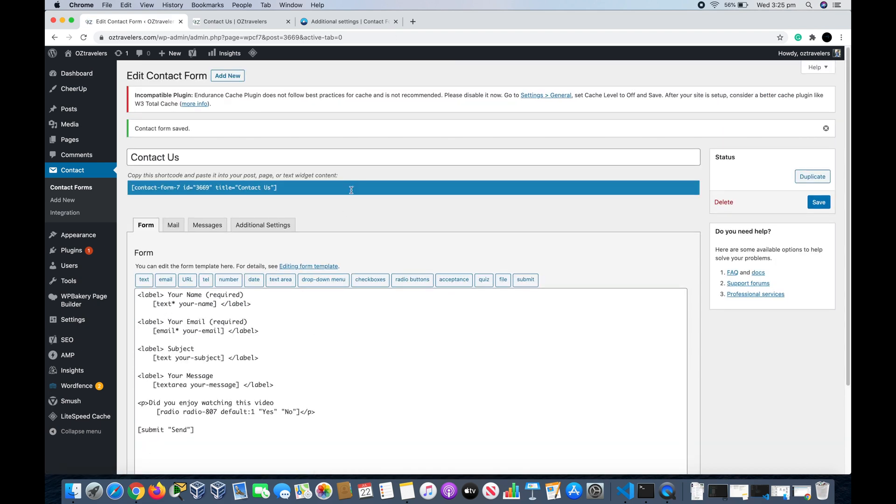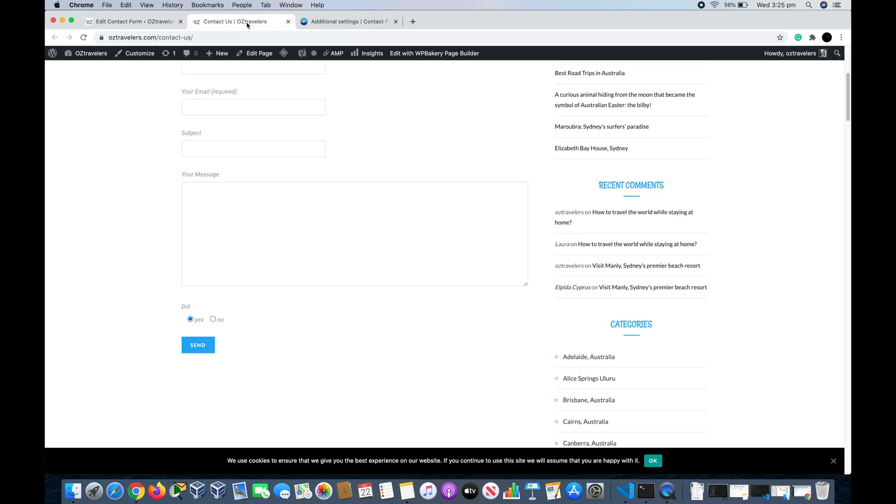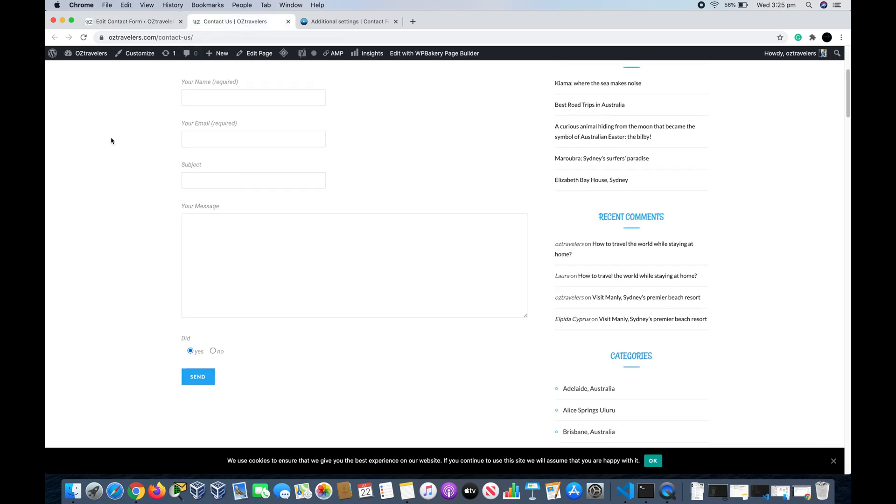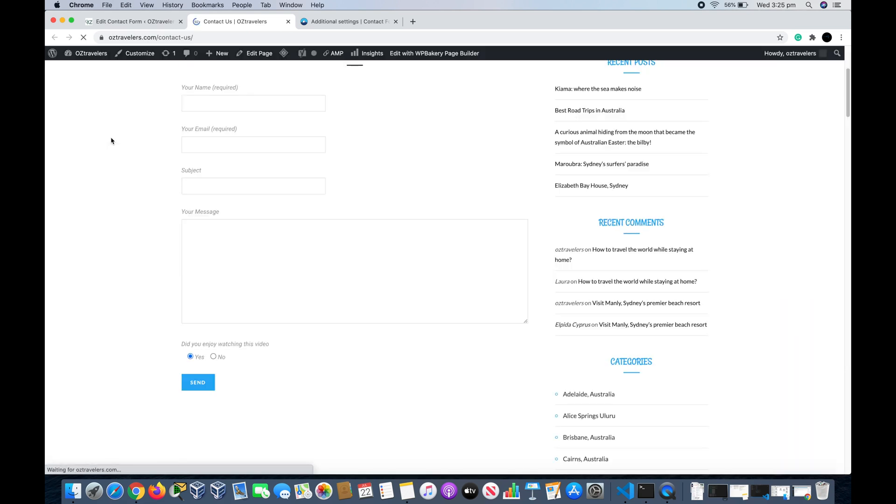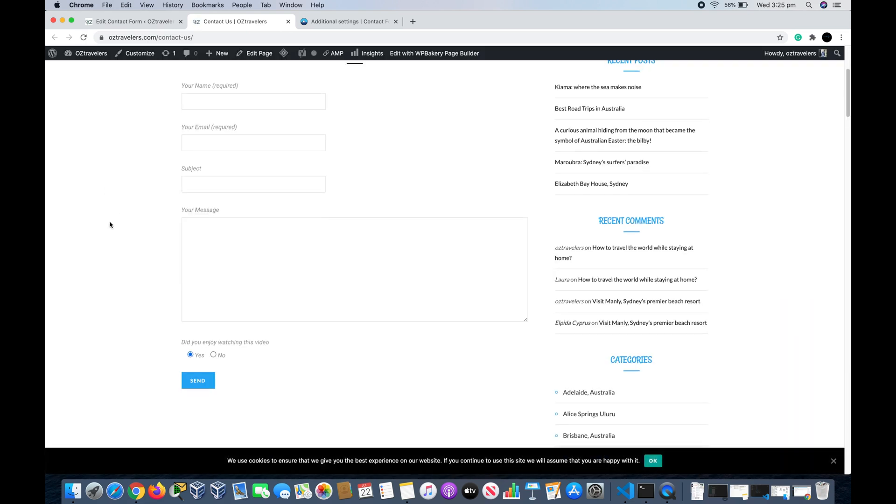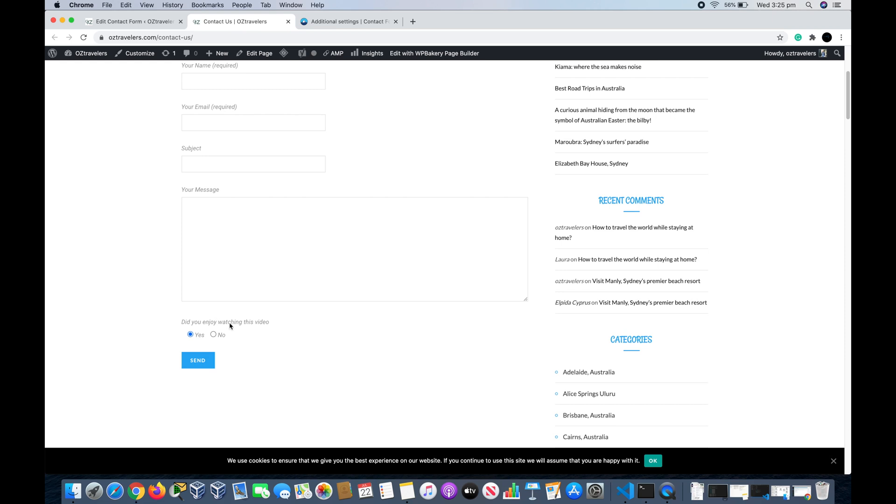And then we go back to Contact Us page and we click on Refresh.